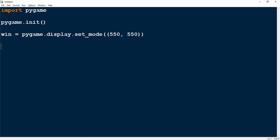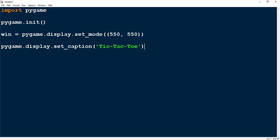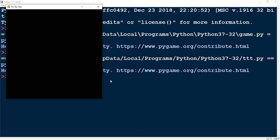We can also change the caption of the title by saying pygame.display.set_caption(). Inside the parentheses will be the title of your game — I'm going to call mine 'Tic-Tac-Toe'. We can run our program at this point and what we should see is a blank window with the title Tic-Tac-Toe. And there it is — 550 by 550 with the title at the top.